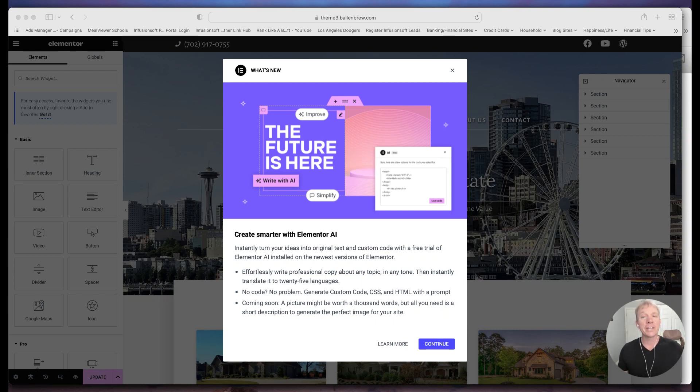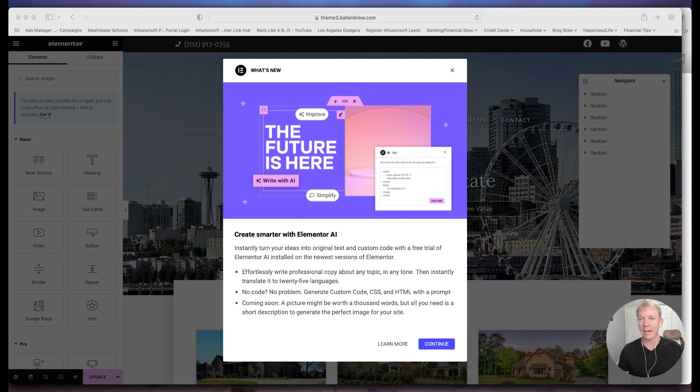Hello, hello, Jeff Helvin here with Ballen Brands, and today I'm going to talk to you a little bit about AI and how it integrates with Elementor.